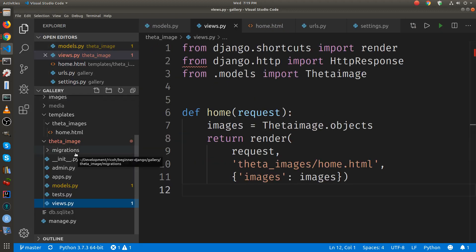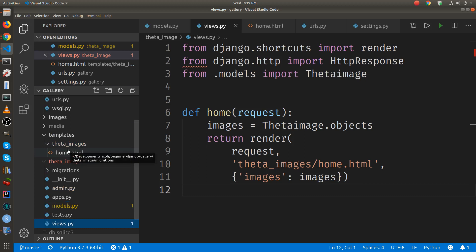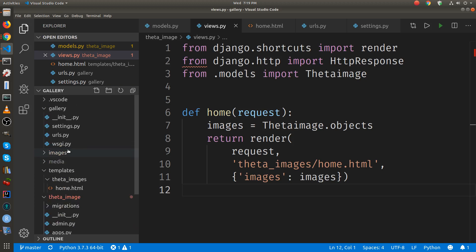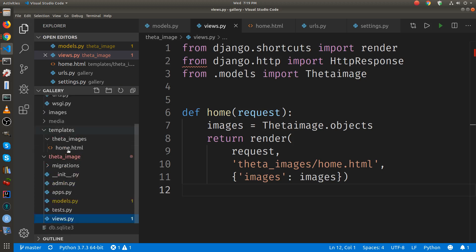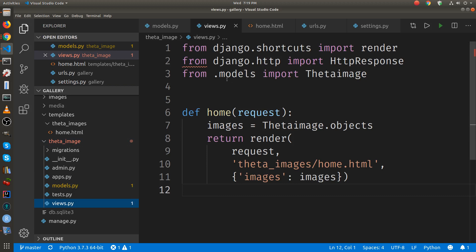Just to give you a refresher on the structure: the models and the views file are both in the application directory. There's a Django project, which is called gallery, and then there's an app called theta_image. And in there is a models and a views file. So the views - we just connected it